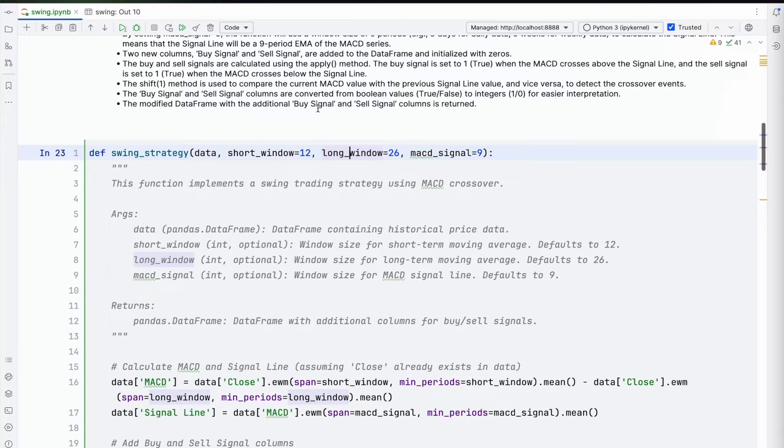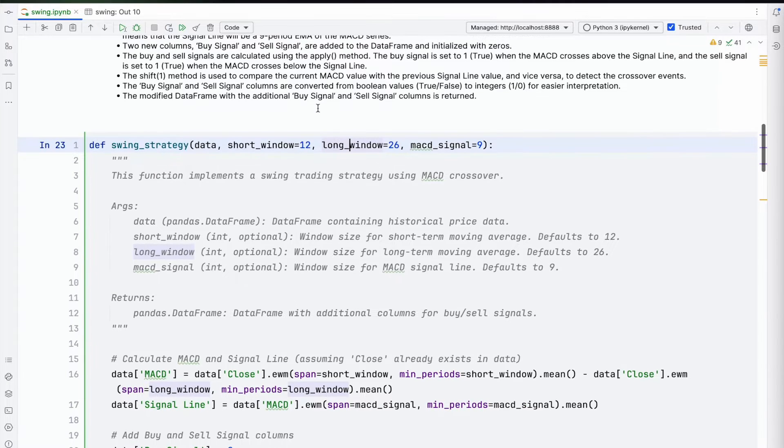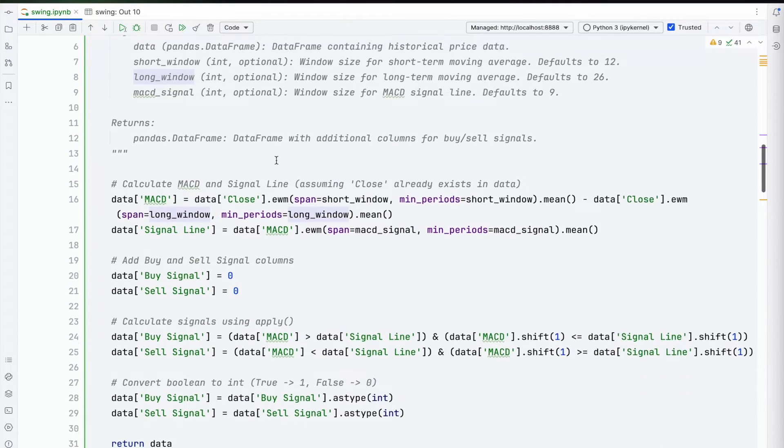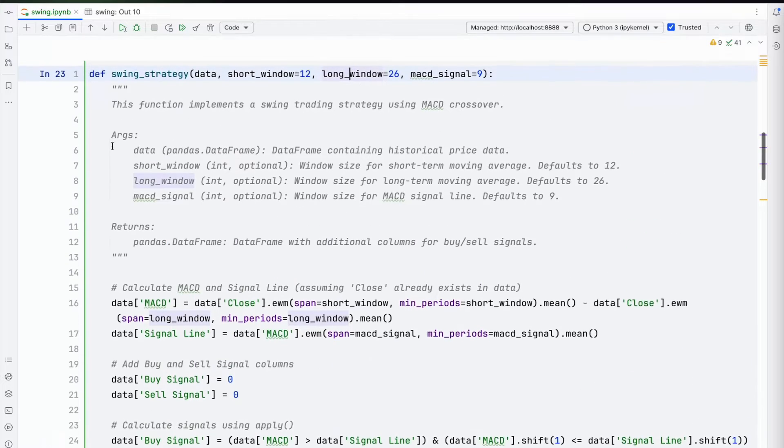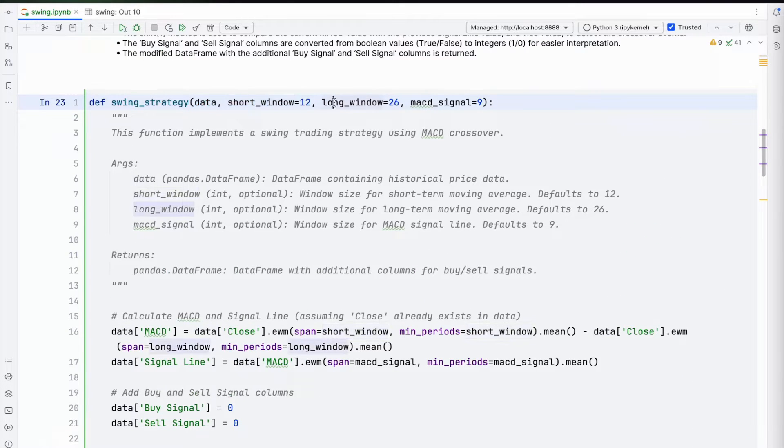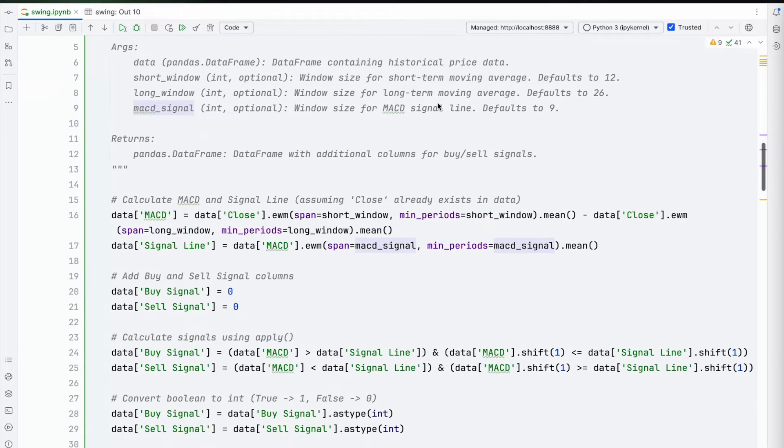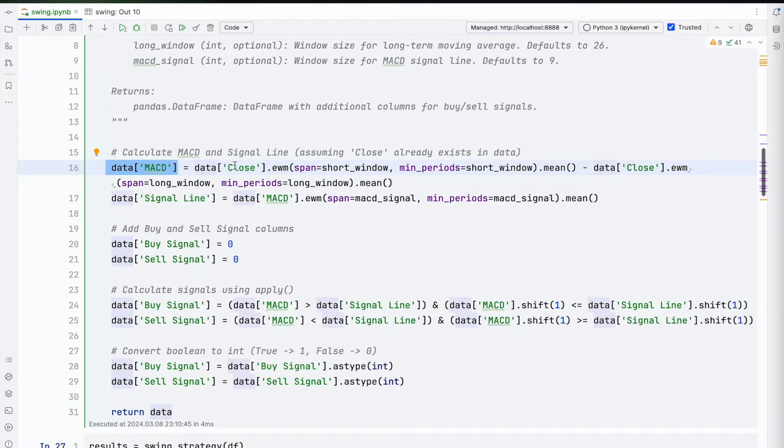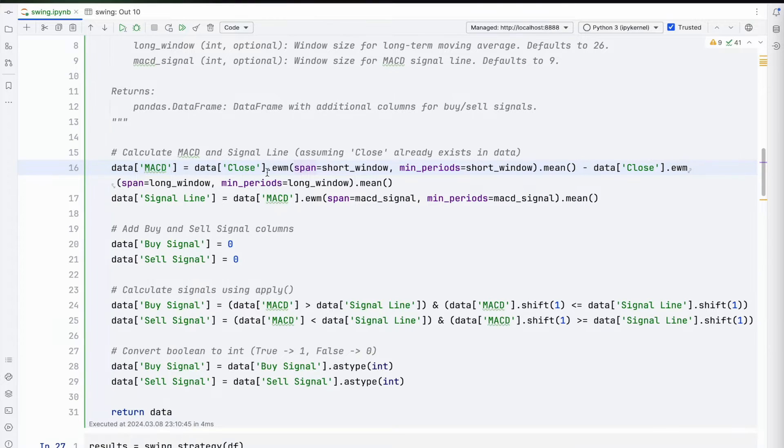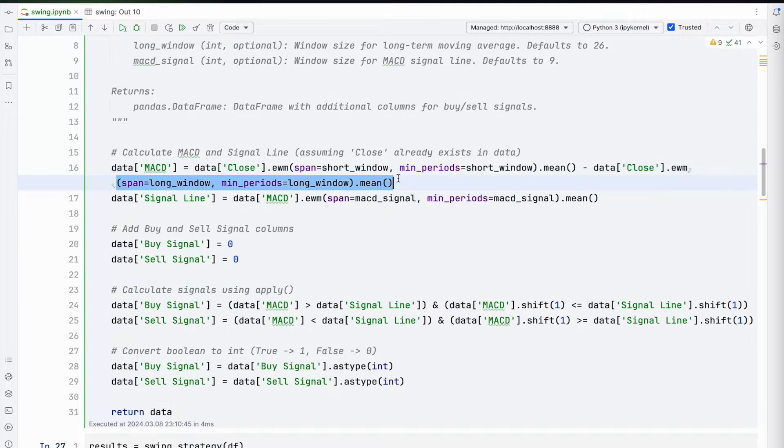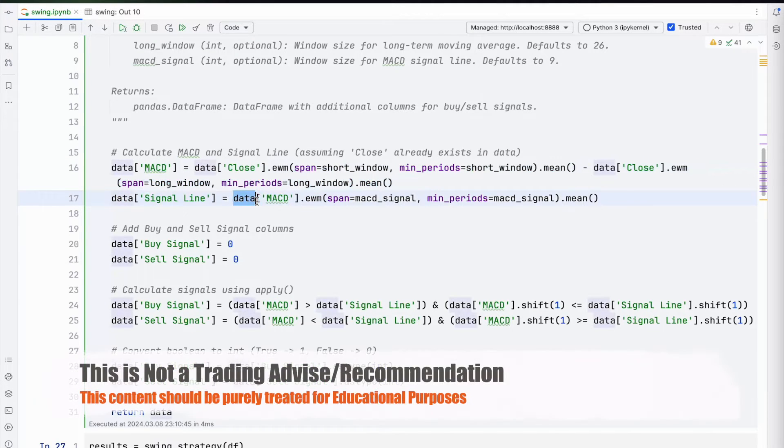What we have here is a function swing_strategy—data is the dataframe, short window, long window, MACD signal. I've talked about how to do this in previous videos. You're taking the data and applying all the functions here, taking the short window minimum period, short window dot mean, and then taking the long window minimum period and generating the signal line as we just talked.